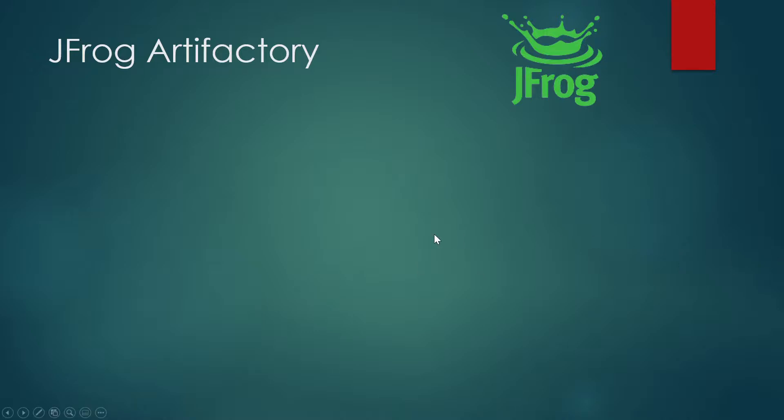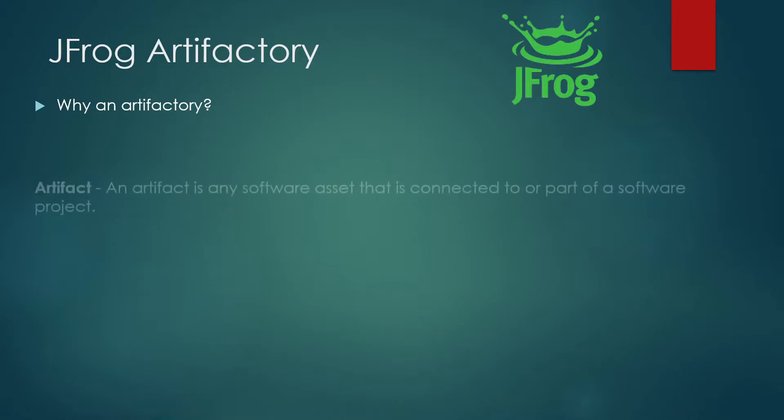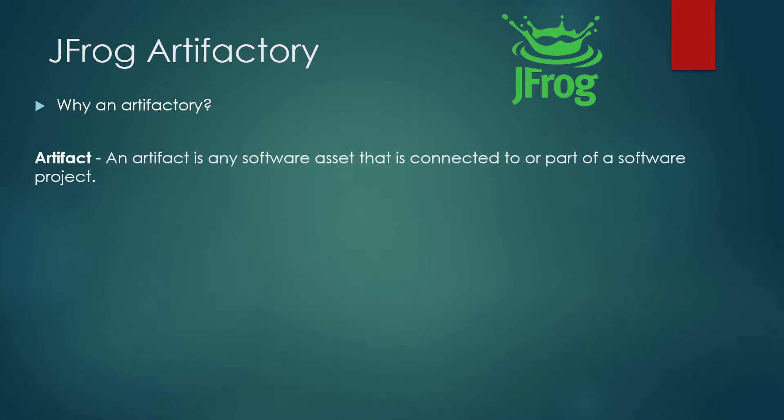So if you can see on my screen, why an Artifactory? But in order to understand that we need to know what is an artifact. So an artifact is any software asset that is connected to or part of a software project.